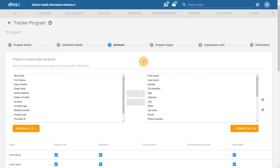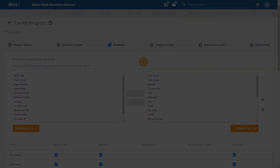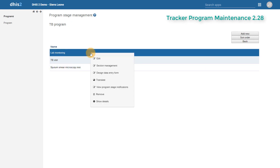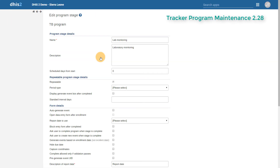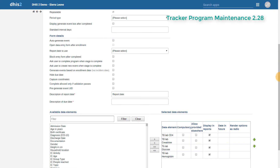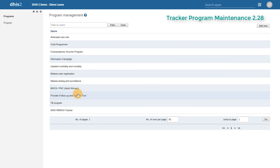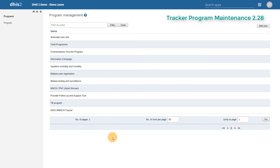One of the more significant changes to managing programs in the new version of DHIS2 is how we manage program stages. In the previous version, we could view our program stages but would have to manage them in different screens. If I wanted to manage one program stage, I'd have to select that individual program stage to manage its sections, design a data entry form, edit its program notifications, and add in the data elements associated with that particular program stage. I would then have to go back to a previous screen to edit the next program stage. If I wanted to add notifications at the program level, I would have to go back to the program management screen and edit the program from there.